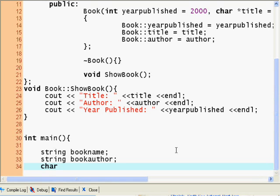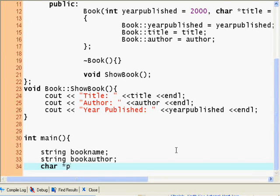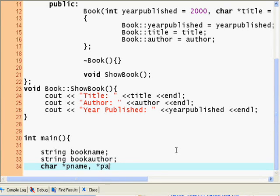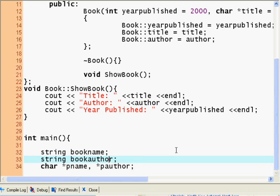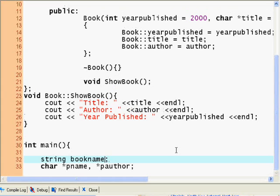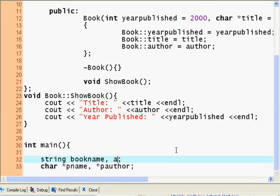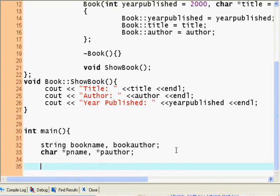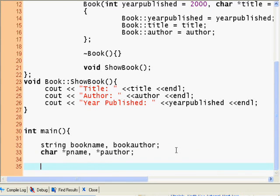Character pointer pname, pauthor. Once again, we could've just declared it as one line. I should've done that. So book author, okay.